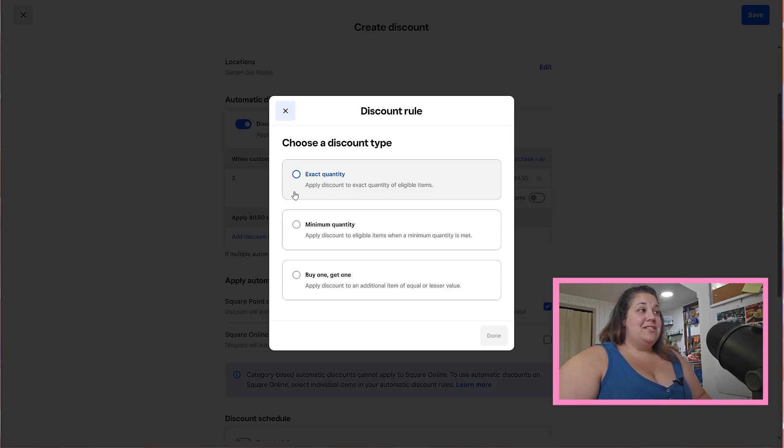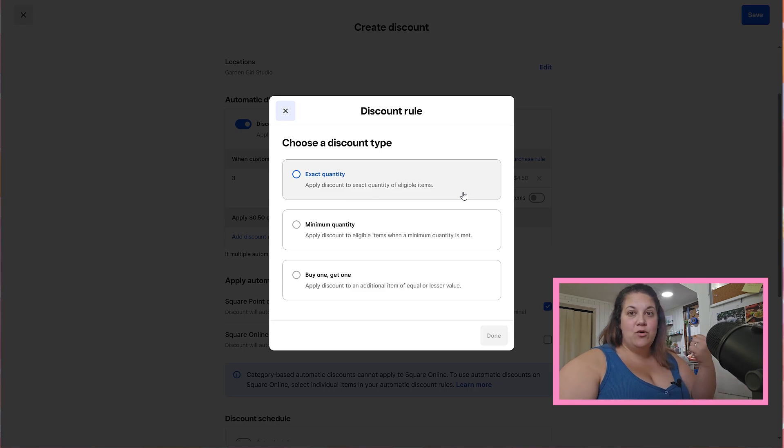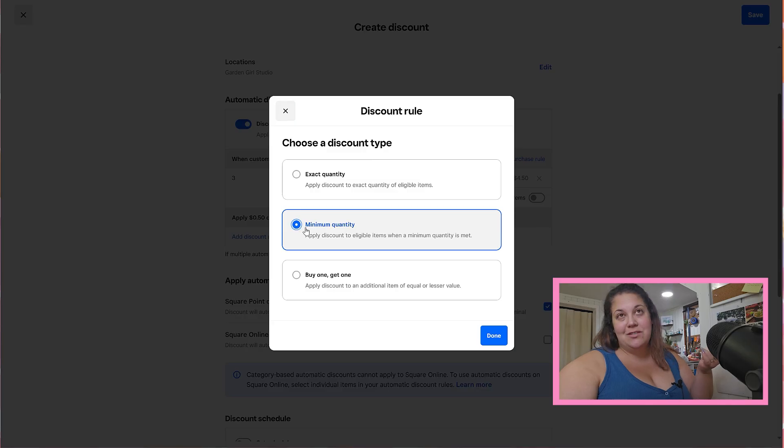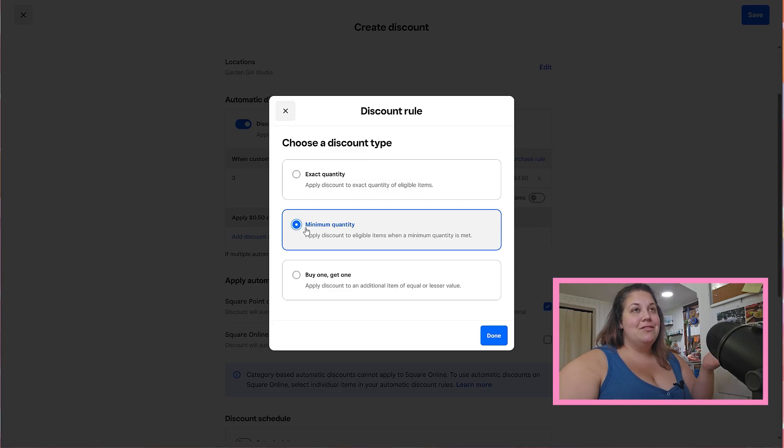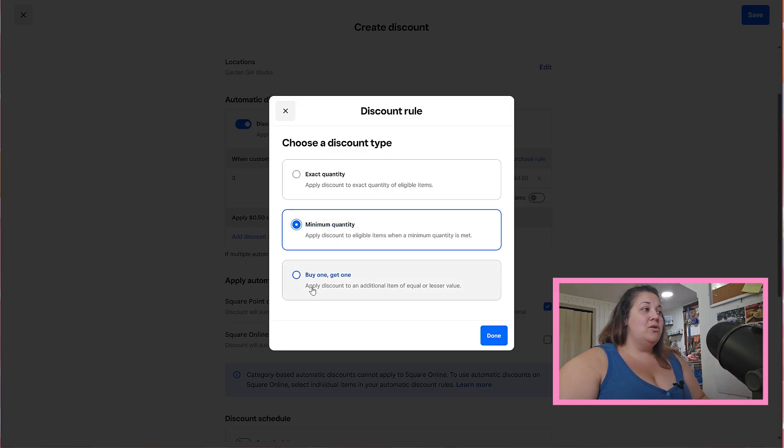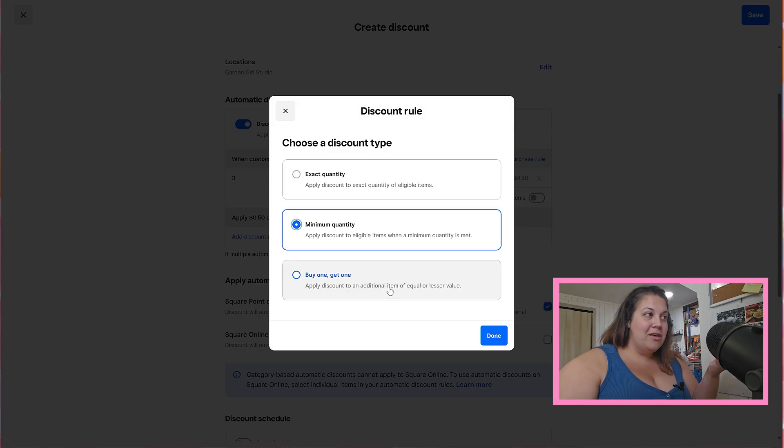So you can decide whether it needs to be exactly three stickers and if they buy a fourth then that goes back to full price, or I can set a minimum quantity which is what I want to do. So if they buy more than three stickers the discount is going to apply to anything more than three. You can also do a buy one get one, so apply the discount to an additional item of equal or lesser value, but for here we're just doing a minimum quantity.